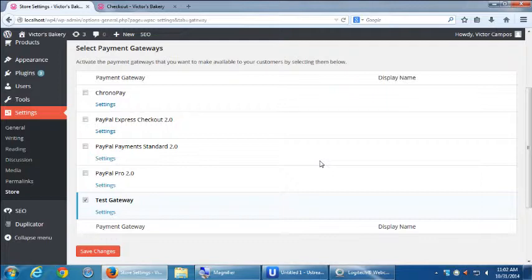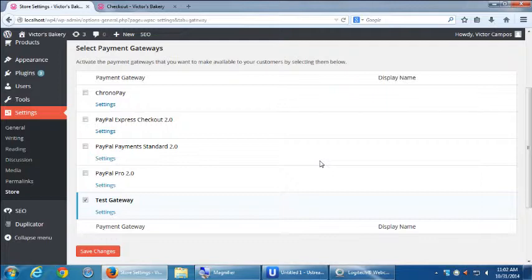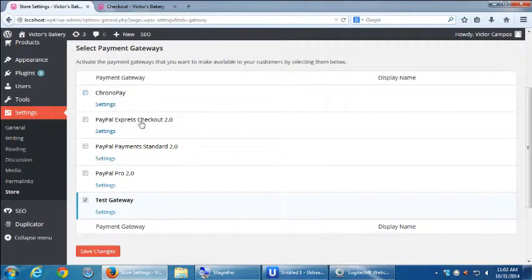which is $47, in order to be able to accept payments through that other method. Because this has built-in chrono pay and a few flavors of PayPal.